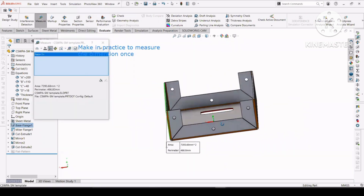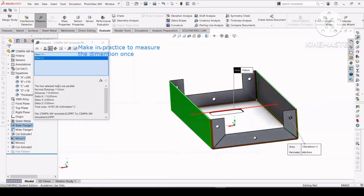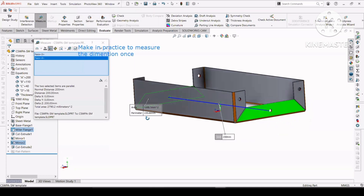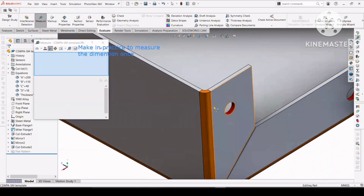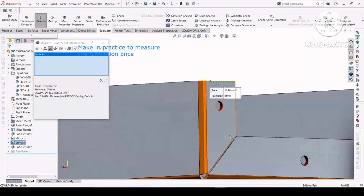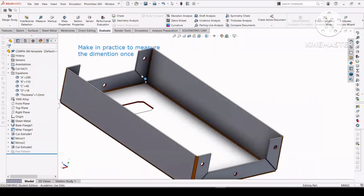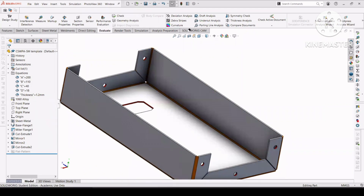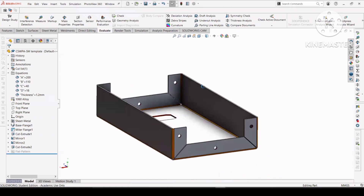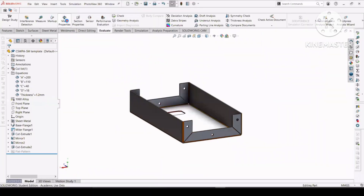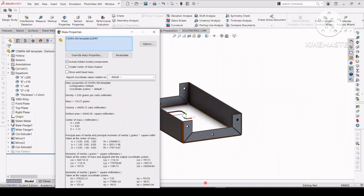Make a practice to measure the dimensions once you change the value of the global variable — it's helpful for getting the correct output. Many times the answer will be incorrect, so make a habit to measure the dimensions once you edit them. After completing this, calculate the mass of the part in grams by selecting mass properties.